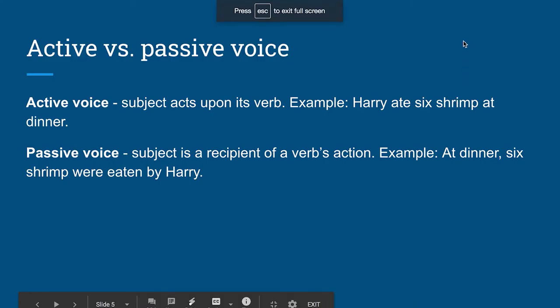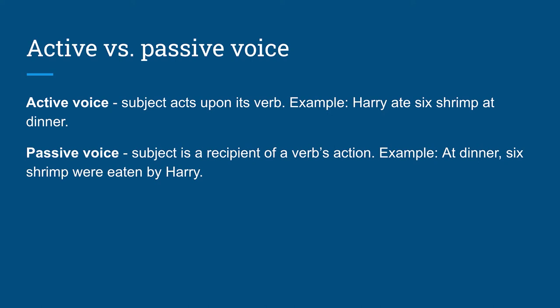Hi guys, and welcome to part two of the news writing video. In my last video we talked about how to write an inverted pyramid and what is news.